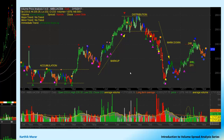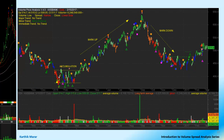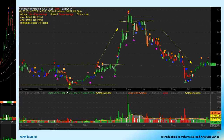Here again you can see accumulation and a markup phase, but as you can see, the distribution is not in a range — the distribution has been completed in the markup phase itself. And finally, the markdown phase comes. One more example: again an accumulation phase, a markup phase, here a small distribution phase, then the markdown phase.